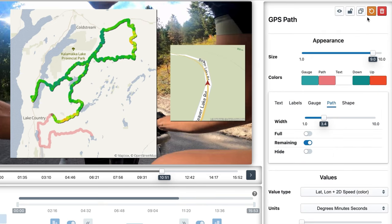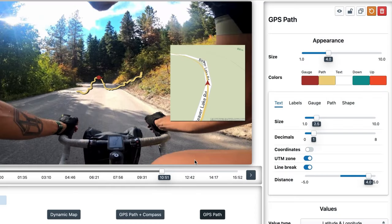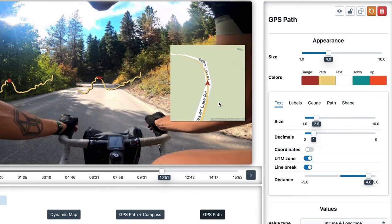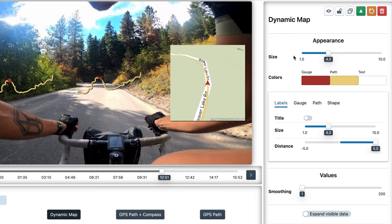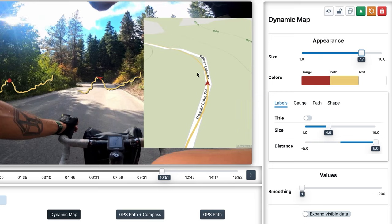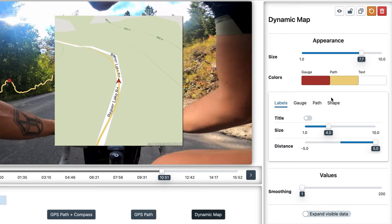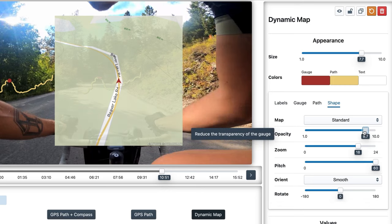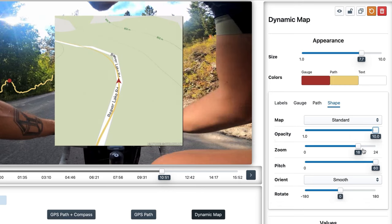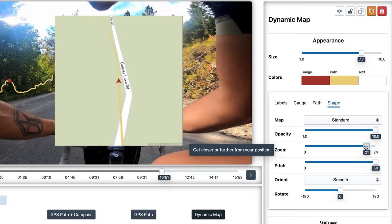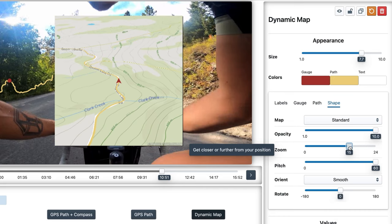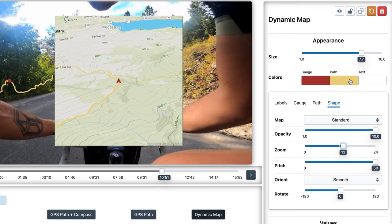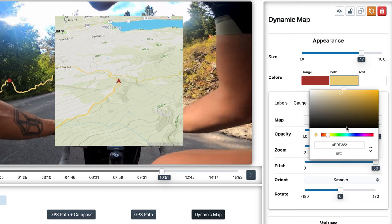Let's reset the GPS path and review the dynamic map. This is a much more versatile map. If we go to Shape, there are simple controls like opacity, but also a much finer zoom control that allows us to have our position always in the center and see as much of the environment as we want. I'll change the path color for visibility.